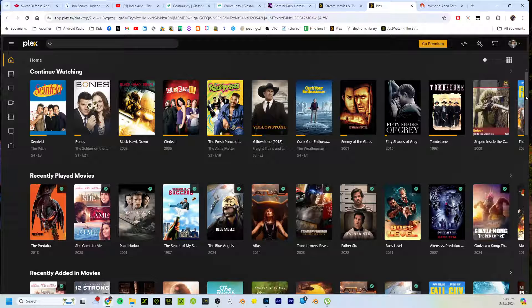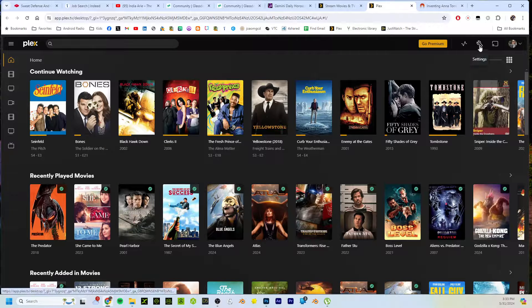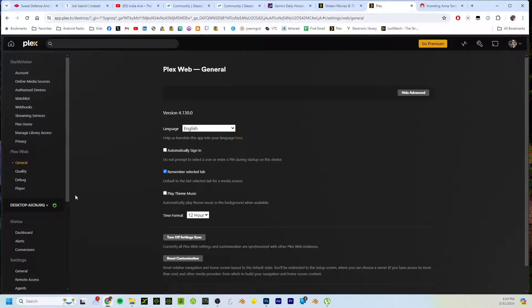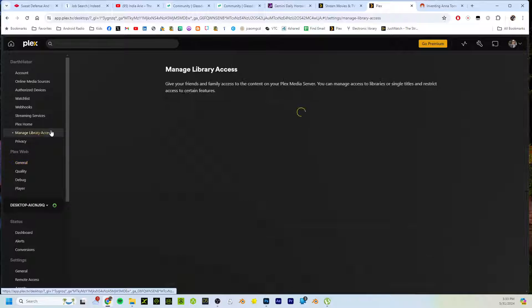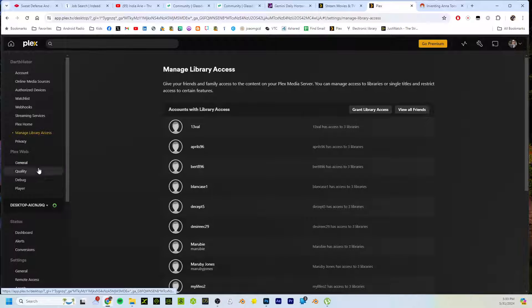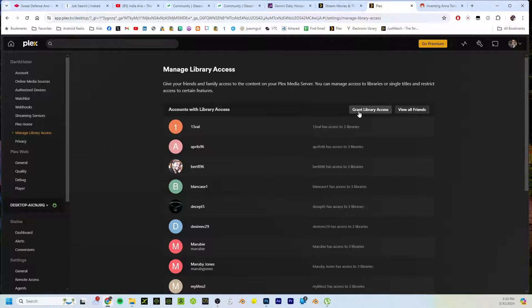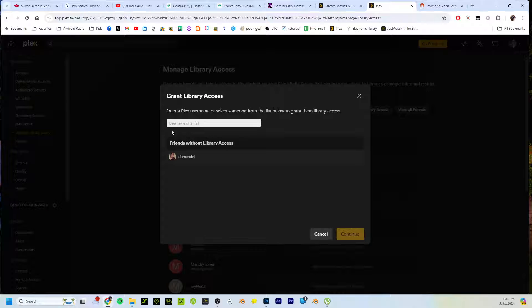This is my platform, so I'll just click on the settings here and then go down to Manage Library Access. It says right here 'Grant Library Access.' You click that, type in somebody's email address, and then send it.